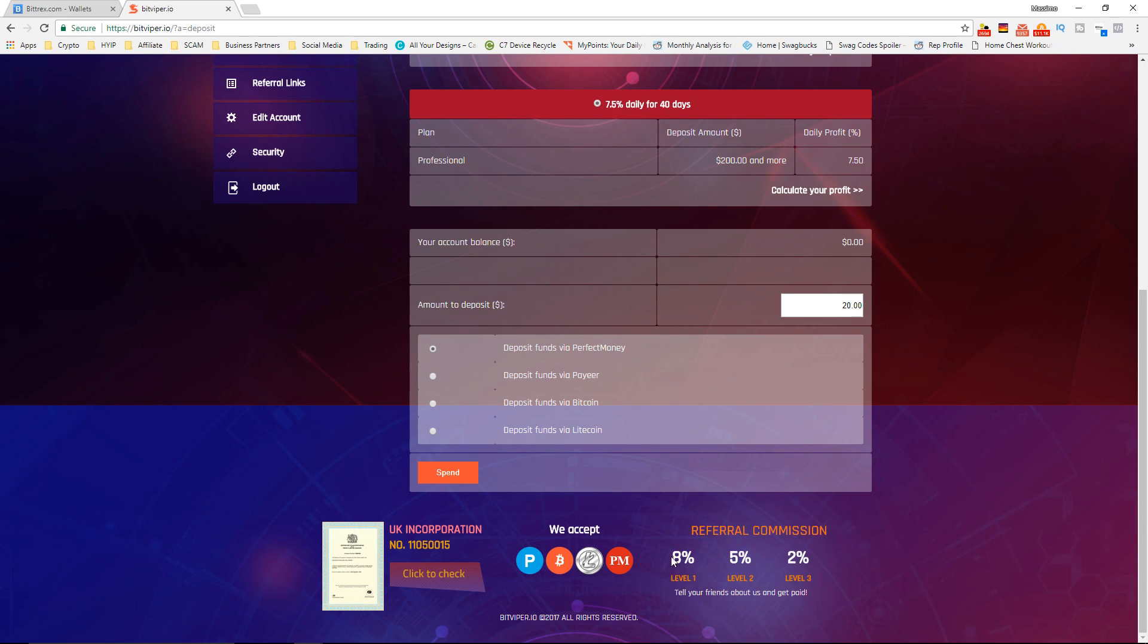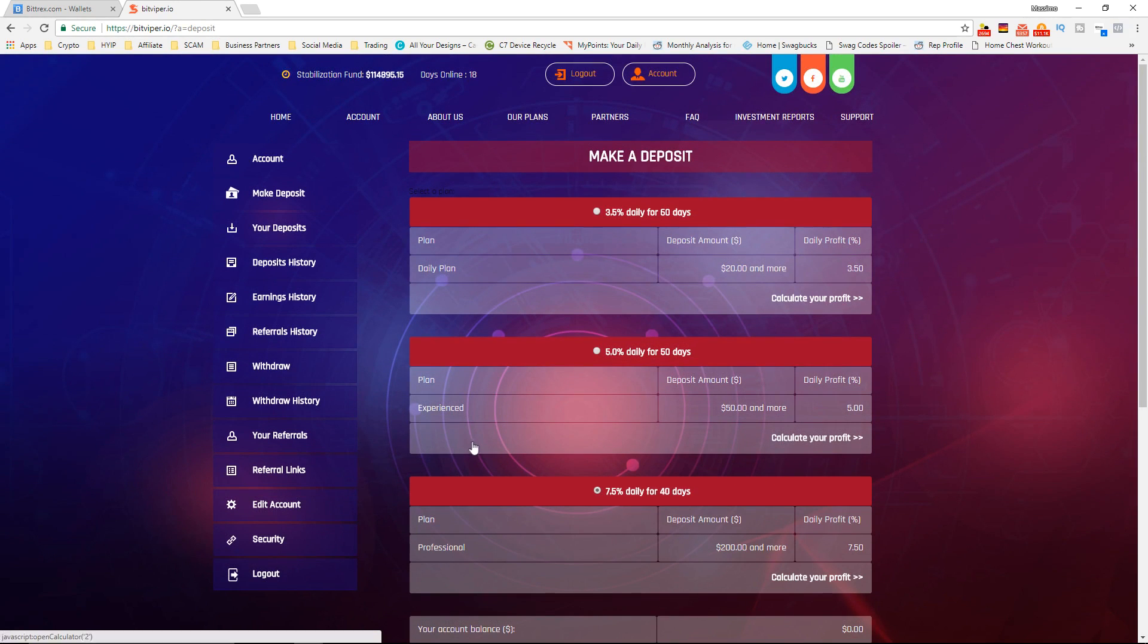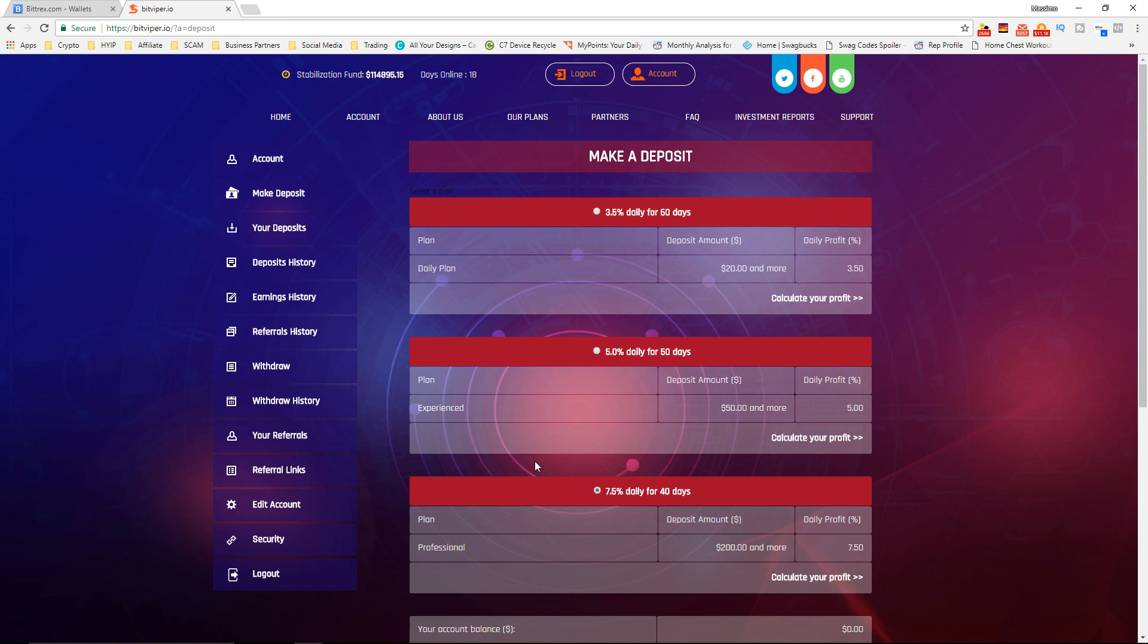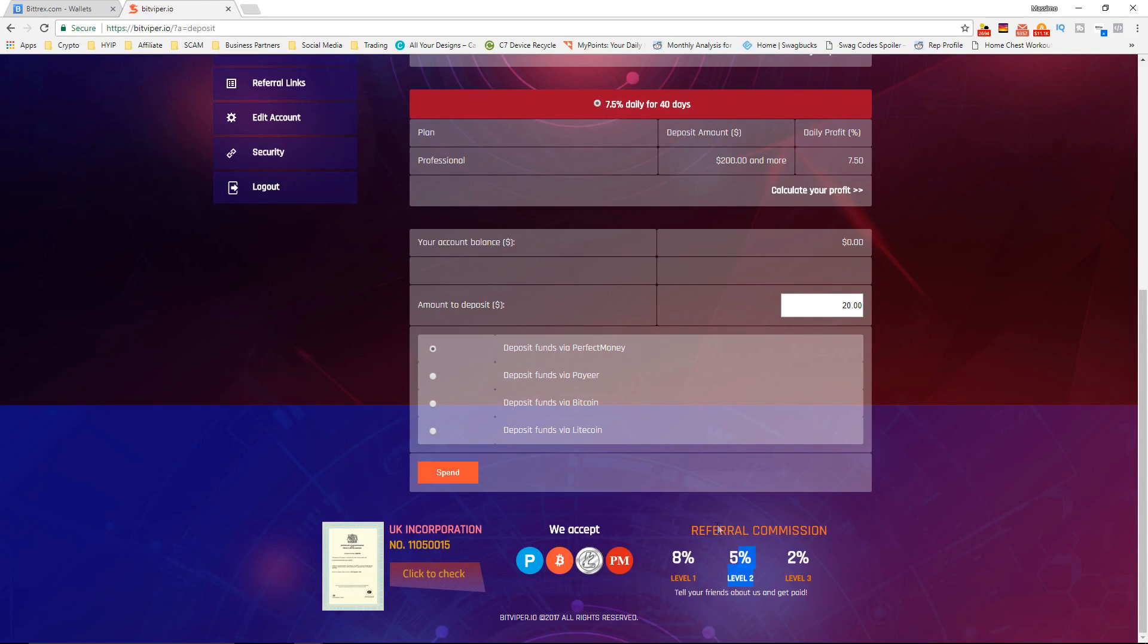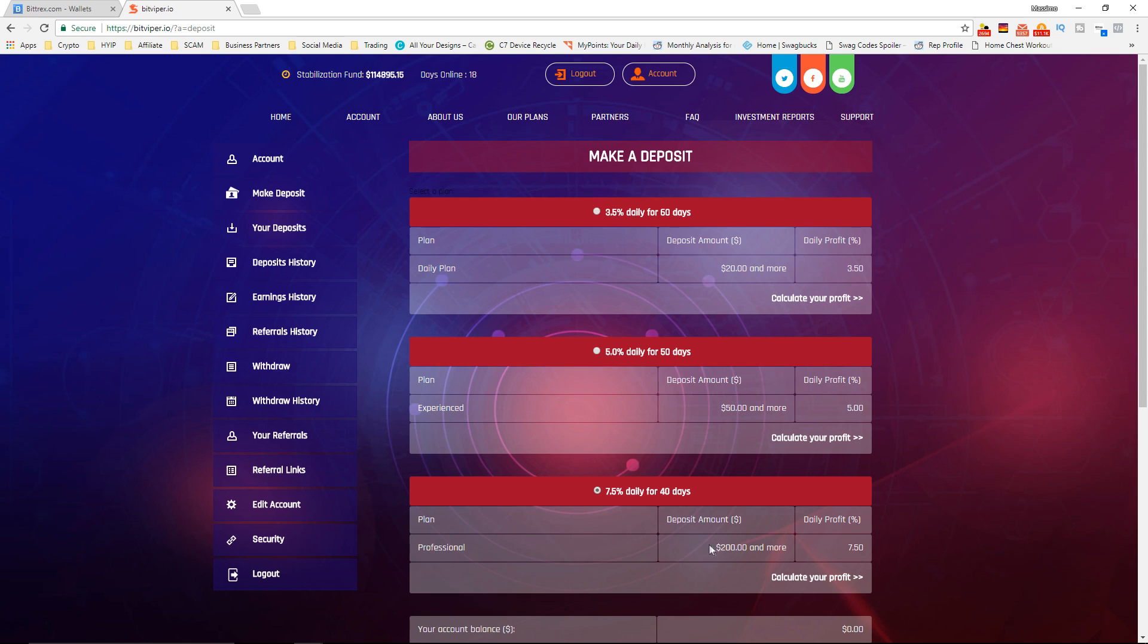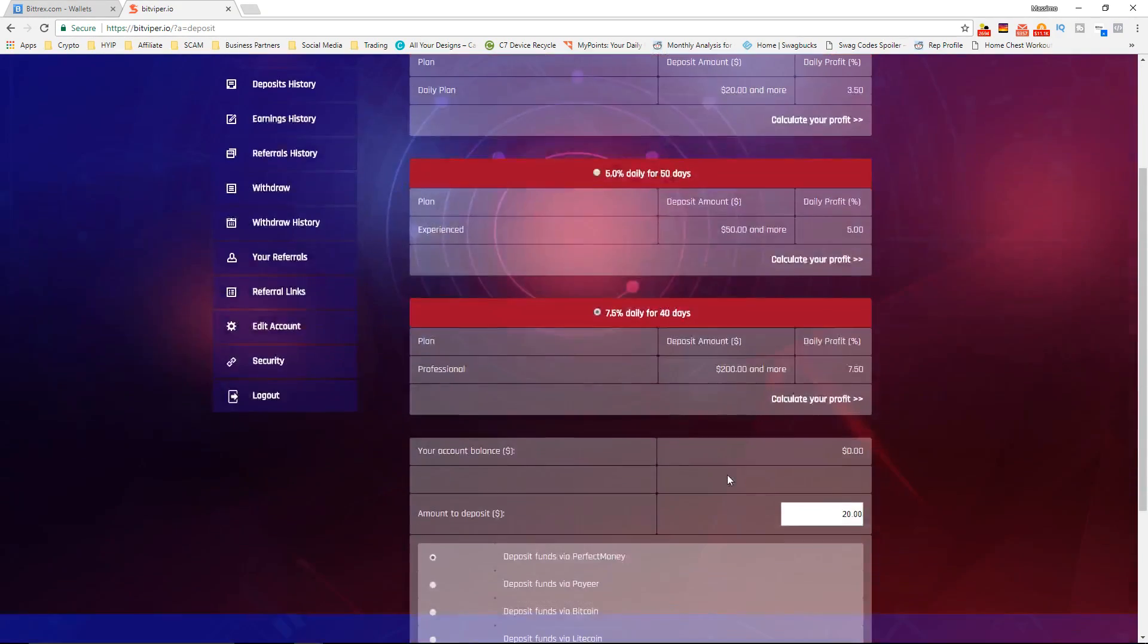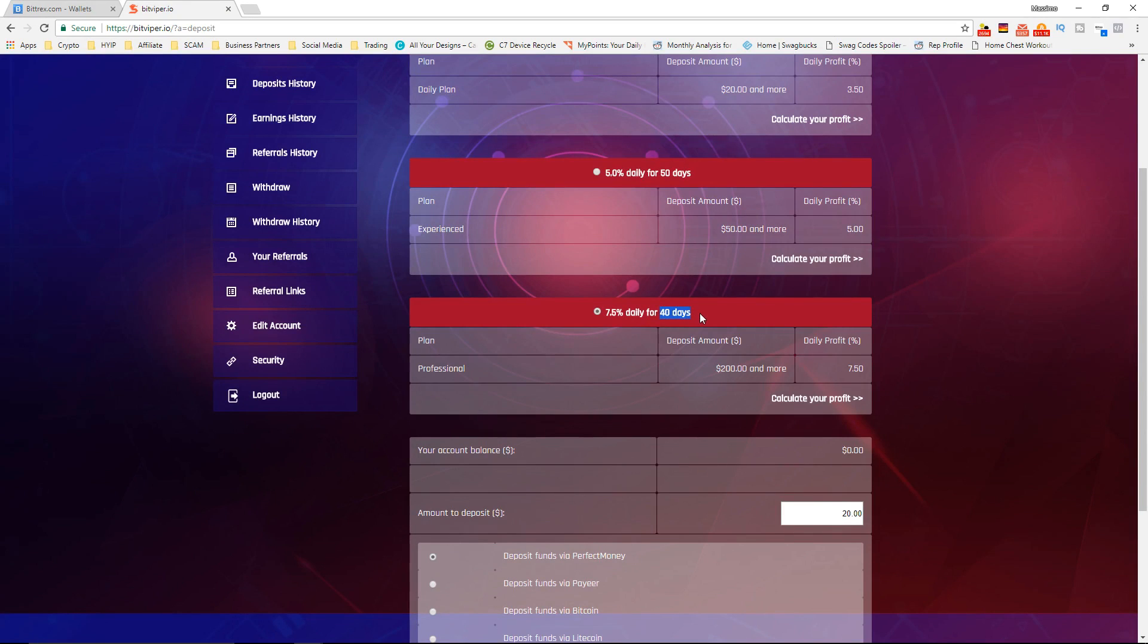Pretty high commissions guys, 8% then 5% and 2%. So if you do want to sign up on this website use my referral link in the description below and then you guys can refer other people and be making a lot from the referrals. I definitely recommend to do this 7.5% daily, very very profitable. And the best thing is that you get your money out very very quickly guys so there's not much risk in it. Obviously there is some risk, but the reason that there's not a lot of risk is that it's only for 40 days and you're tripling your money in 40 days which is really amazing.